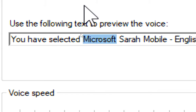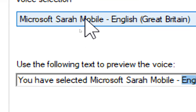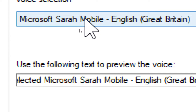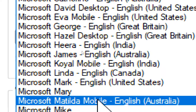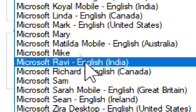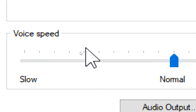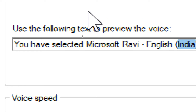You have selected Microsoft Evo Mobile, English, Great Britain, as the computer's default voice. You have selected Microsoft Katherin, English, Australia, as the computer's default voice.